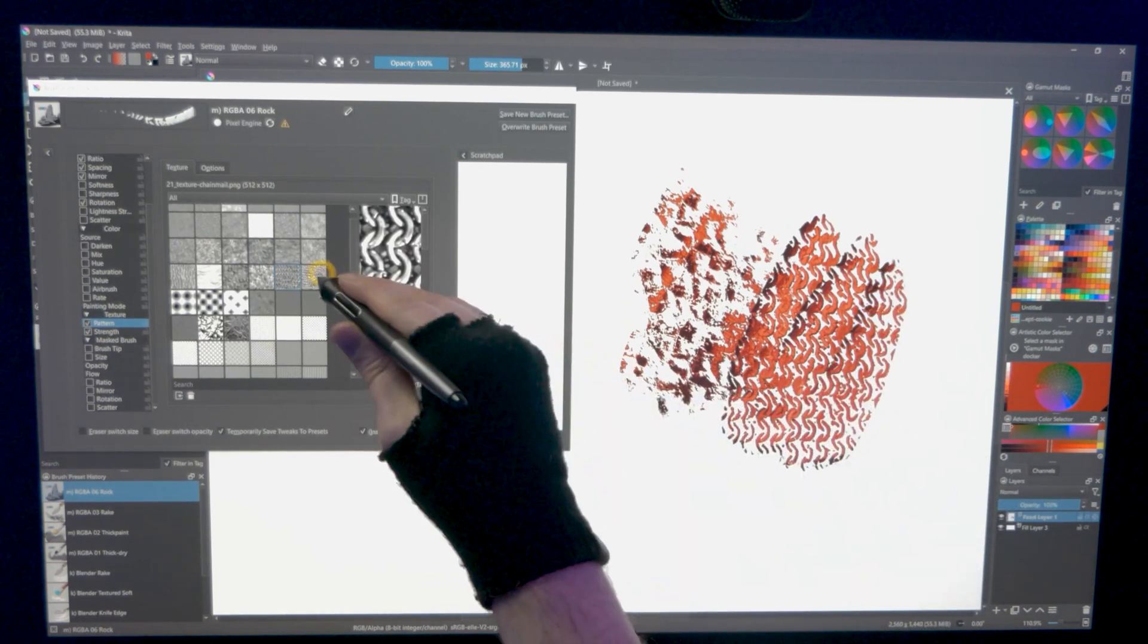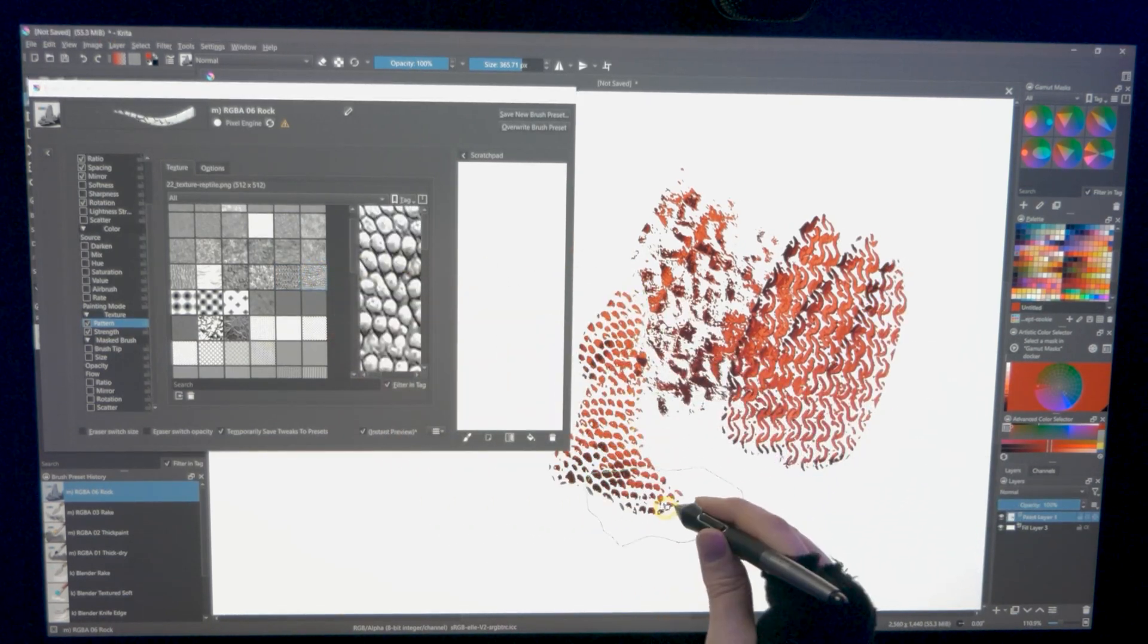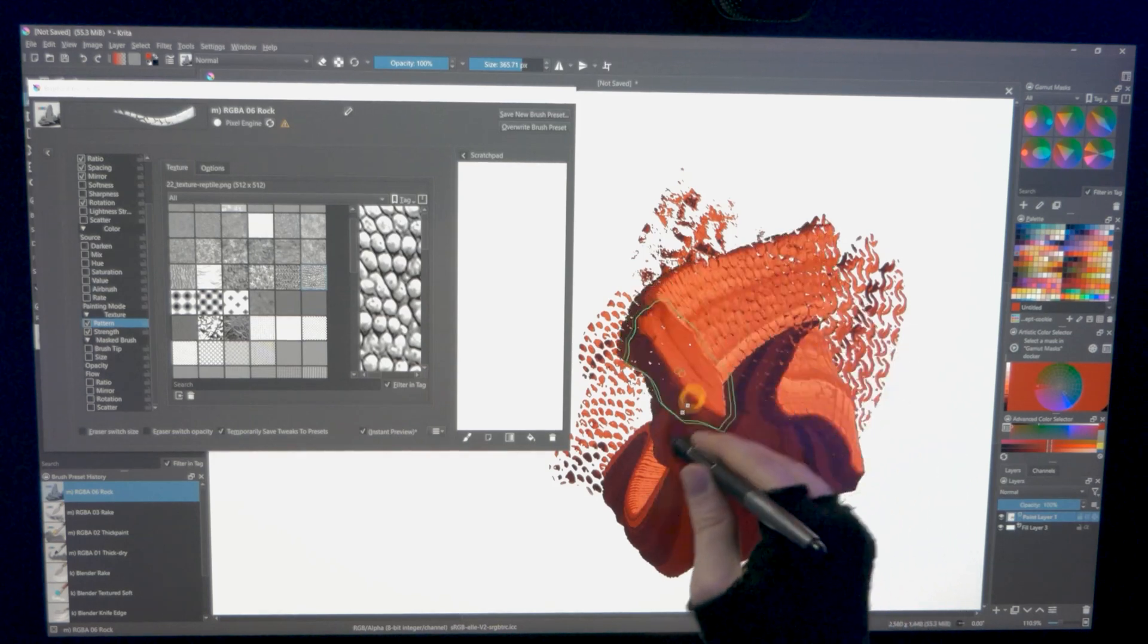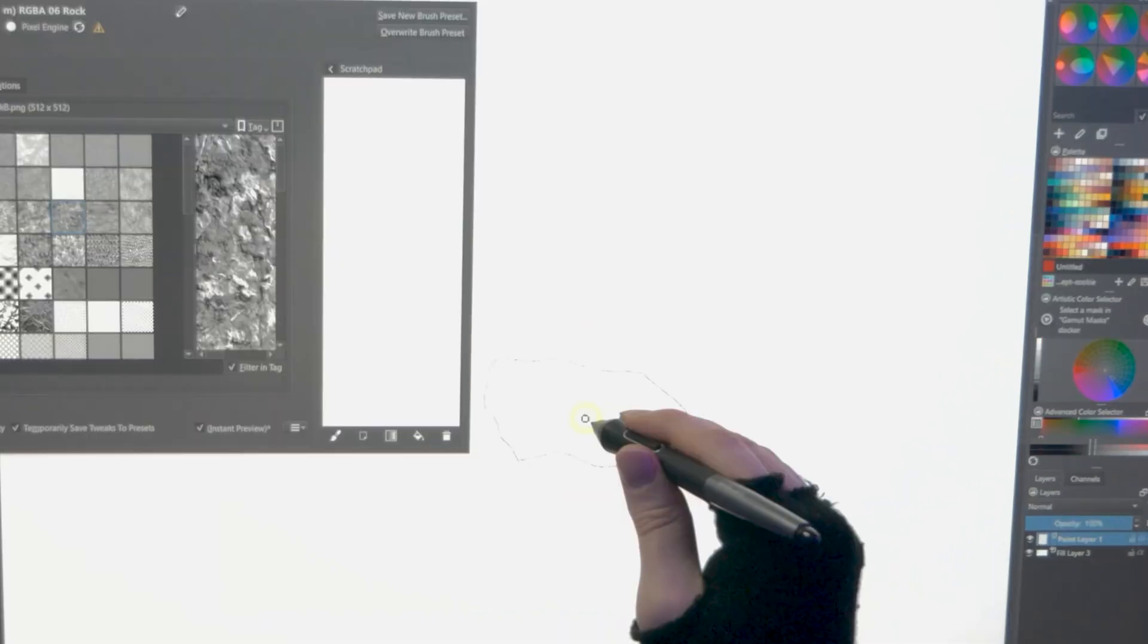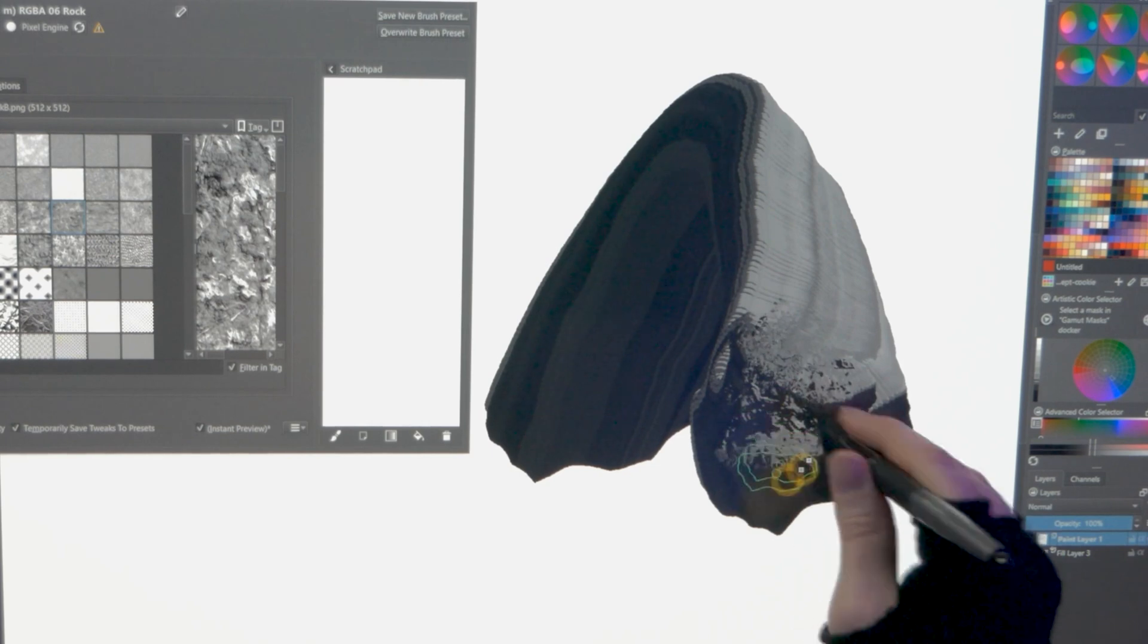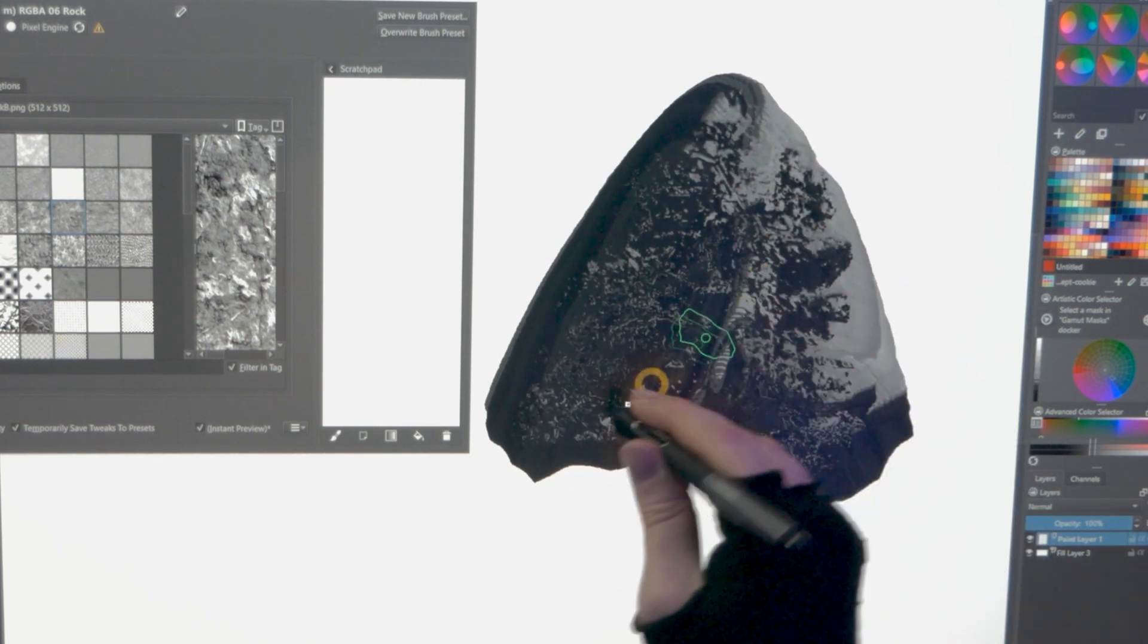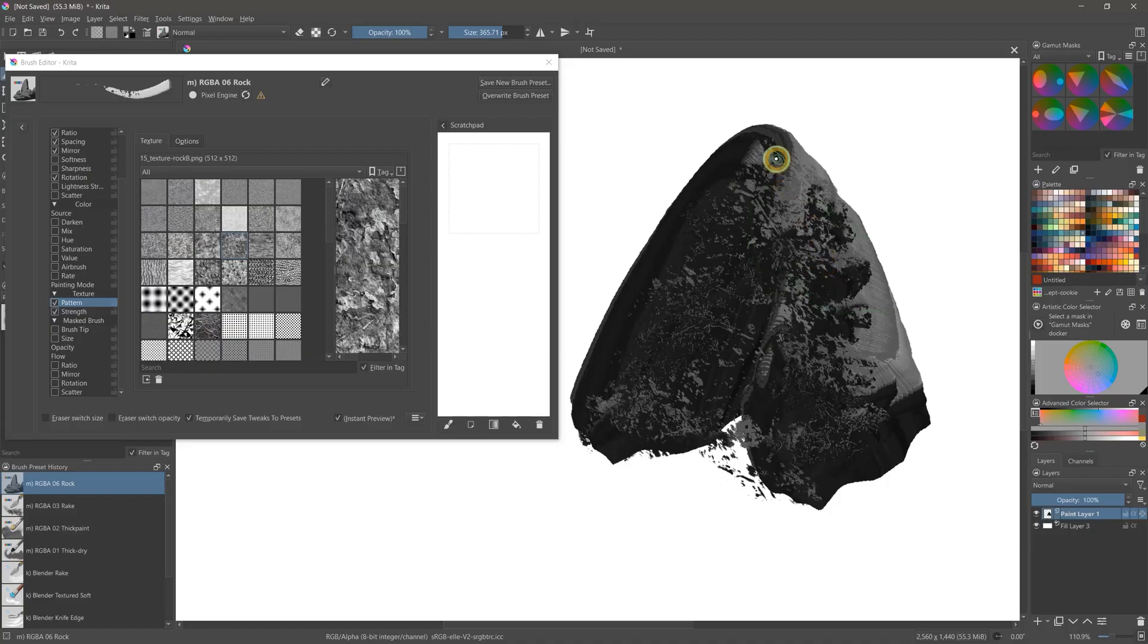Lighter pressure gives you more texture or break. Heavy pressure creates a thick stroke that covers the texture entirely. By varying my pressure, I can create the form of stones and then texture them in a single stroke.